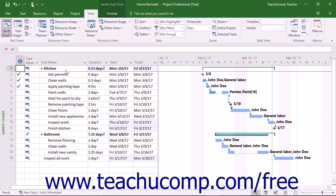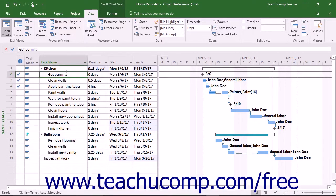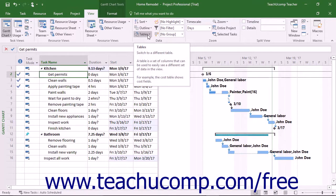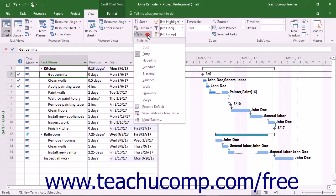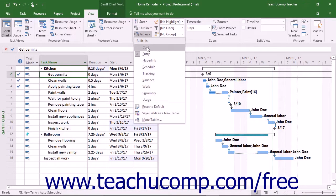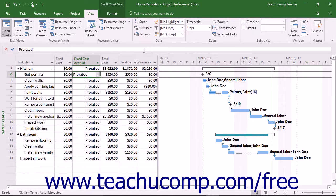To see this data, click into the table at the left side of the Gantt chart view. Then click the table's drop-down button in the data button group on the View tab in the ribbon and select the Cost command from the drop-down menu.